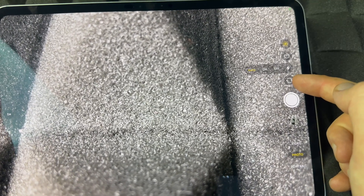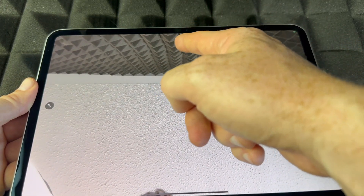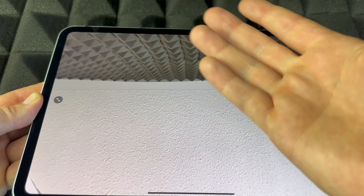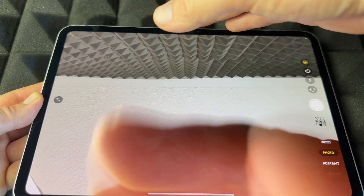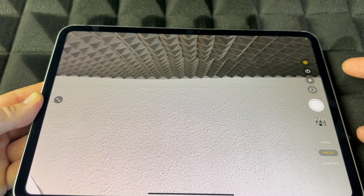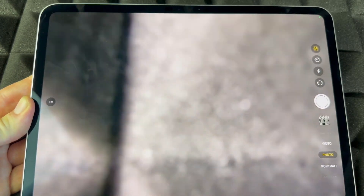From the camera you can set a timer for three or ten seconds, toggle your flash on, off, or automatic, and flip between cameras. Tap here to switch to the front camera — you can view yourself with it. You can also flip between cameras within FaceTime or other apps.